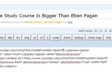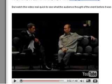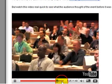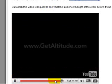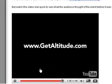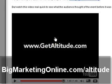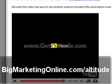We'll go ahead and click save. Refresh the page now — search box, gone. Distraction, gone. Let's go to the end of the video. Once again, that's for getaltitude at bigmarketingonline.com/altitude. This is my promo video and now all they can do is hit replay or follow one of my affiliate links.